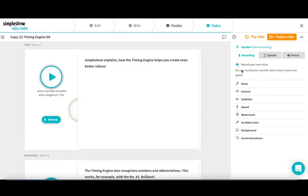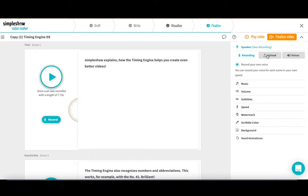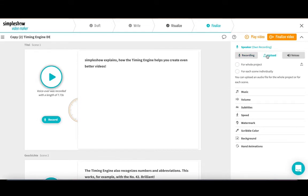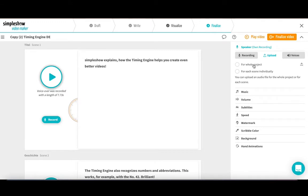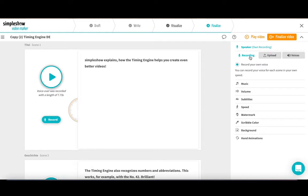You can either record your own voice directly in SimpleShow Video Maker scene by scene. This is the easiest and fastest option. If you are a bit more familiar with audio recording, or if you hire a professional speaker, you can also record your text outside of SimpleShow Video Maker and upload it either scene by scene or as one file for the whole video. I now choose to record directly in the tool.